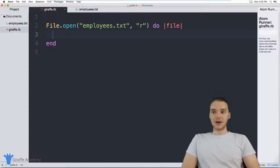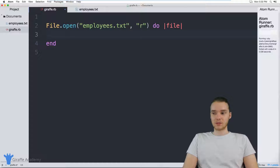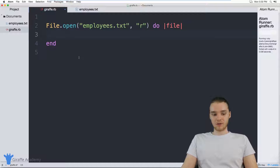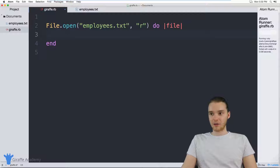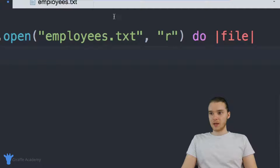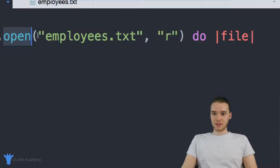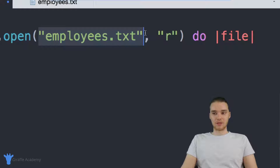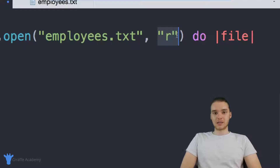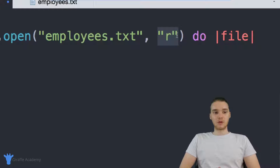Now I want to talk to you guys about actually writing information to files. The first thing I want to cover are the different file modes — different ways that we can open up a file. You'll see over here I'm passing in two arguments to this open method: the name of the file, and then this little R, which is basically a file mode. This tells Ruby, when we're opening the file, what we want to be able to do with it.